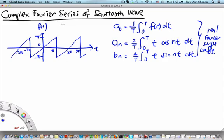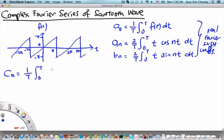Now that we have learned that the complex Fourier series is more compact than the real Fourier series, let us use the sawtooth wave again as an example and learn how to evaluate its coefficients. We start off with the fact that the coefficient c_n is given by 1 over T times the integral from 0 to T of f(t) e^(minus i 2pi nt over capital T) dt.